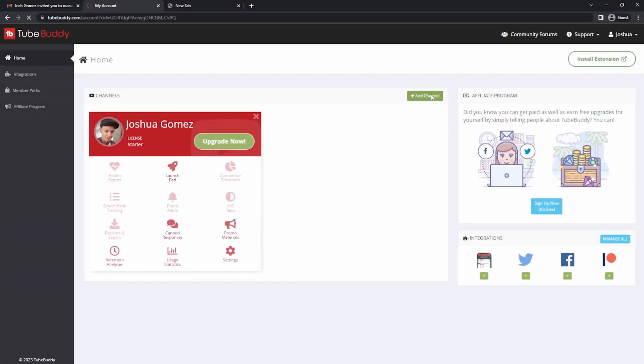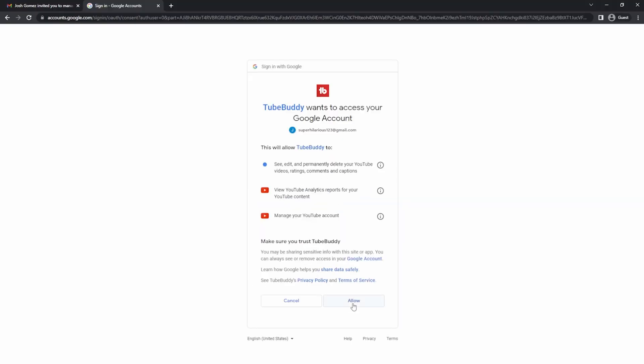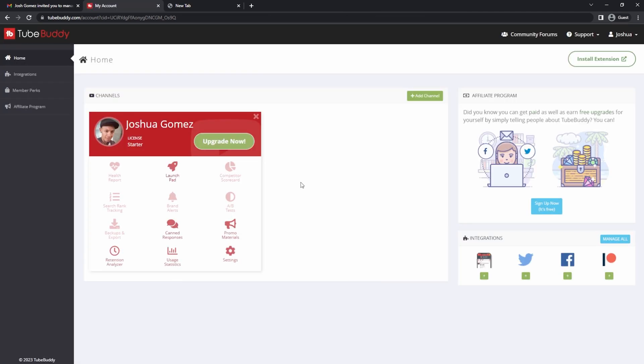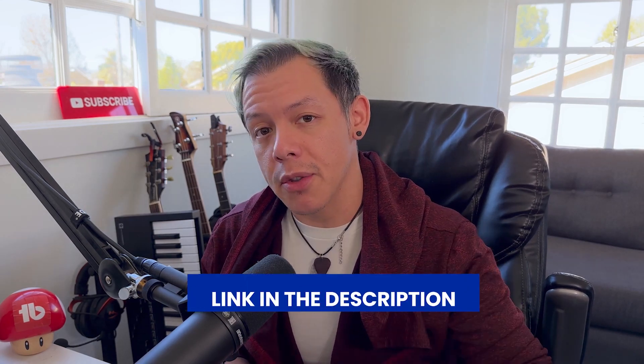Since personal channels are tied to the Google account, it'll feel like you're stuck in an endless loop if you're trying to find a channel that you're just a channel manager of. What's really happening is it's just re-authenticating the same personal channel belonging to that specific Google account over and over. The only way around that is by converting the personal channel into a brand account. Only a channel owner can do that, so you'll need to let them know first. Support articles for how to do that are in the description below.